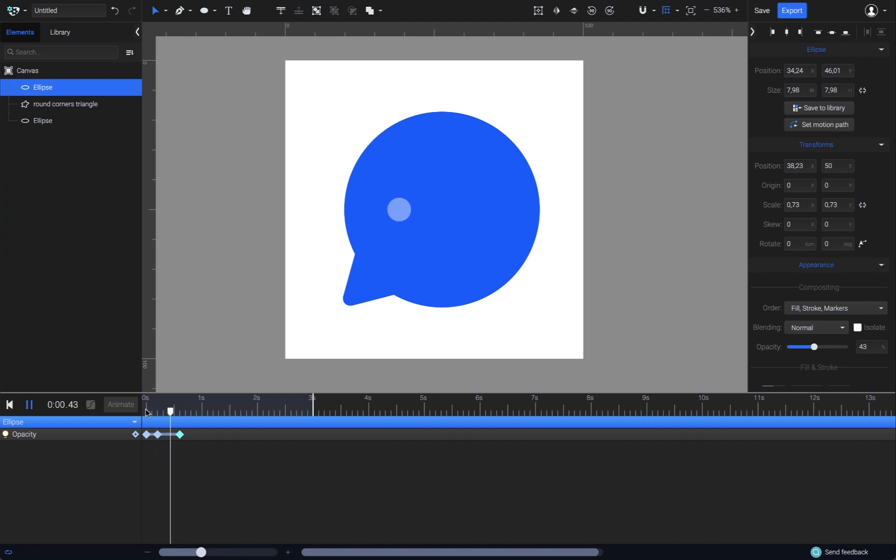So there is a simple blinking going on for now, but I need it to repeat three times. For that, I need to duplicate the same keyframes to repeat the blinking animation.